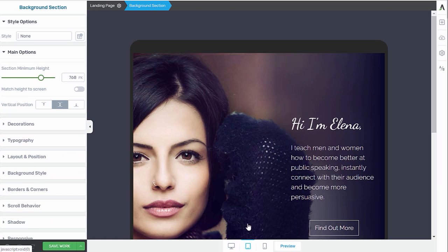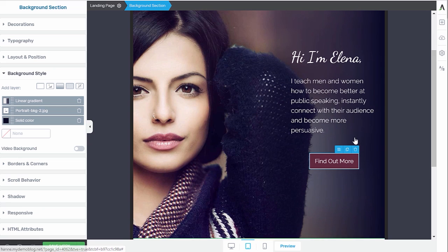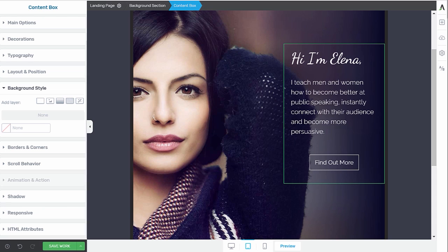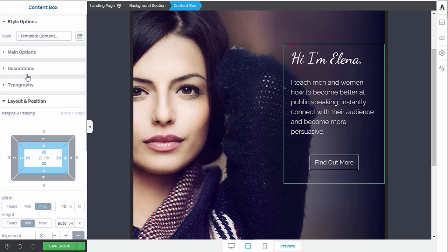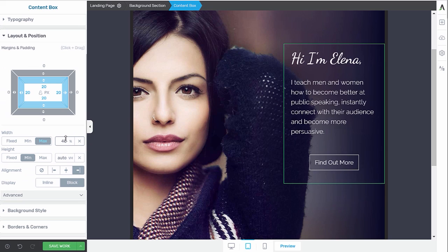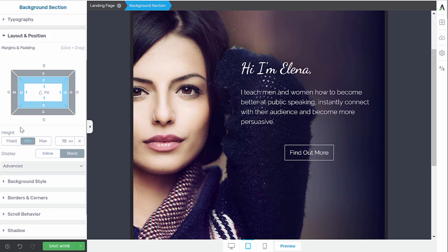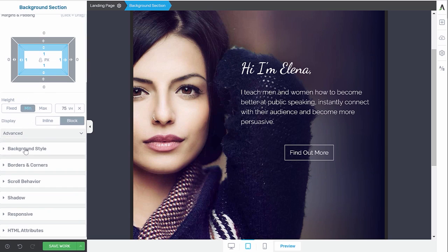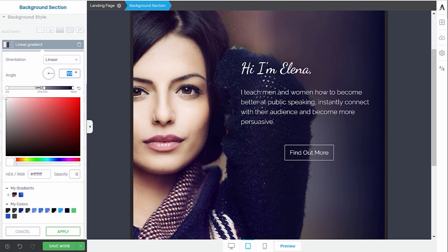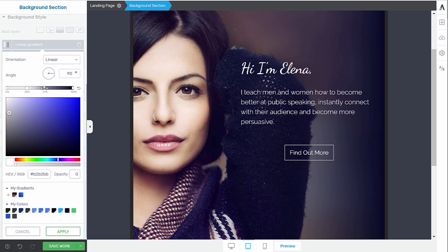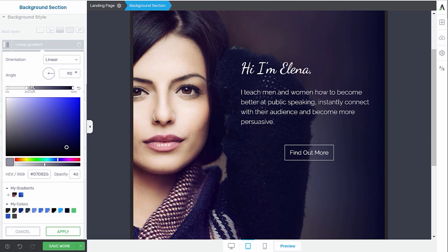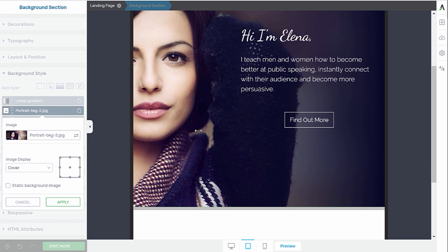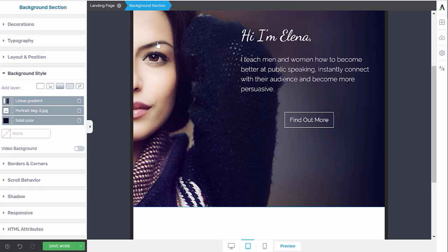So first, let's go to tablet. Now, this actually still looks pretty good on tablet. I would probably go in and make this content box a bit wider. So in layout and positioning, instead of making it 40%, I would probably make it more like 60%. And then we can also go into our background, background style, and this linear gradient. I would probably drag this one a little, and then this one too, to make sure that the text is really readable. But this is not too bad, and then we can also move the image and maybe like half her face like this. Let's apply. This looks pretty good.